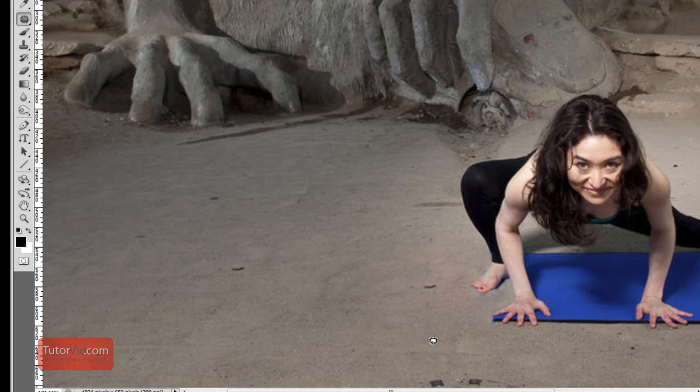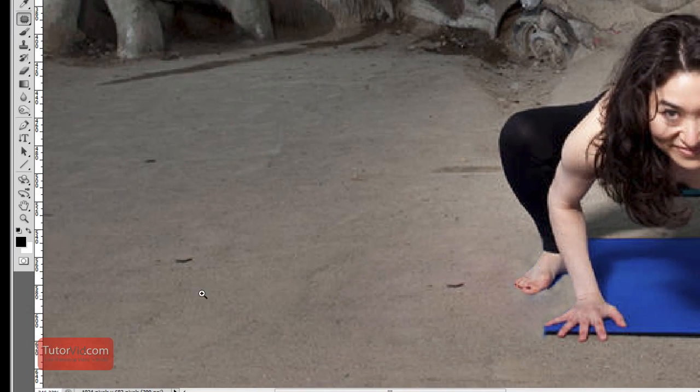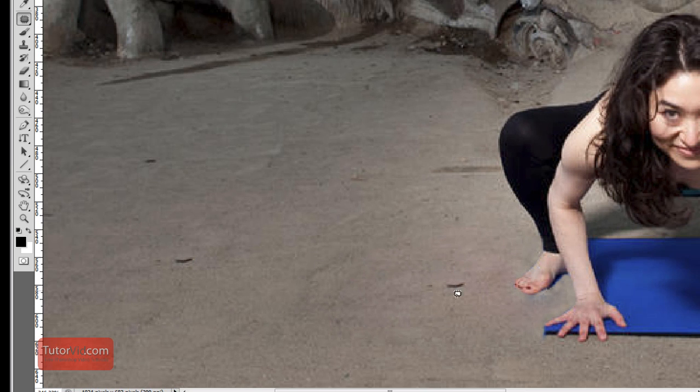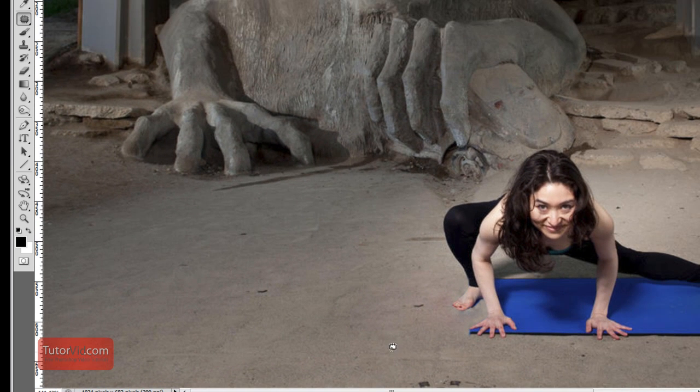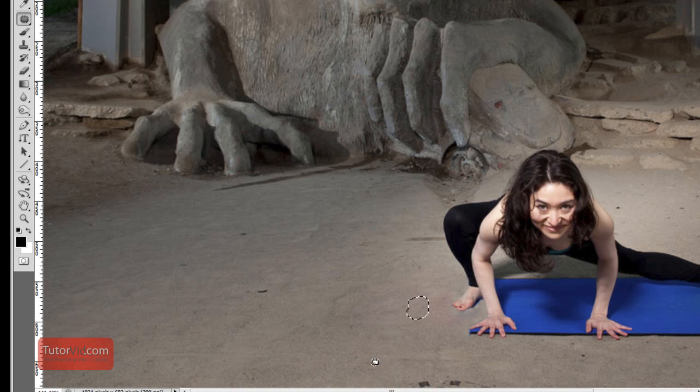Photoshop does a great job of blending it so you can't see where the line was. You can see that this dot here is repeated, and people can often spot repetition really easily, so I'm just going to create a little patch circle around there and replace that.